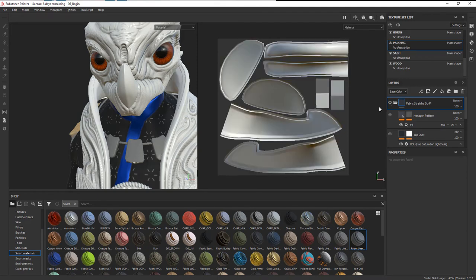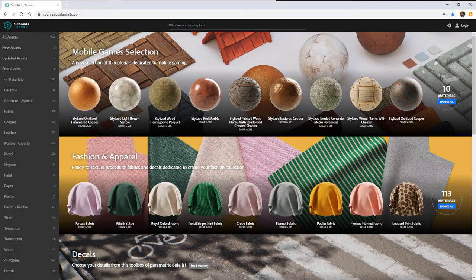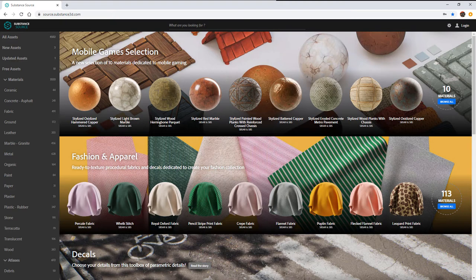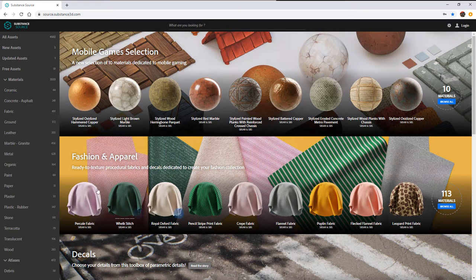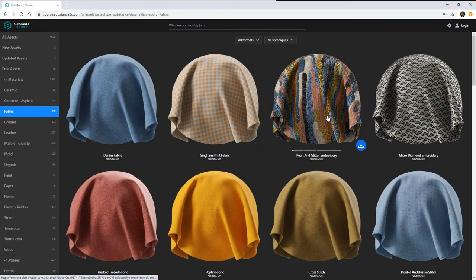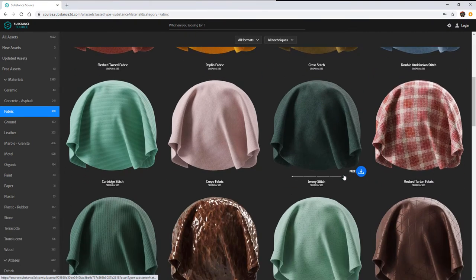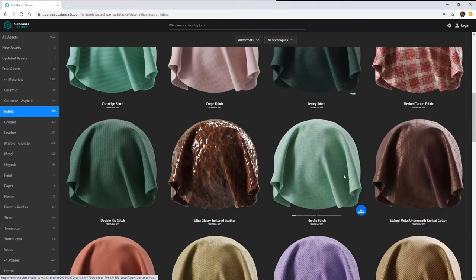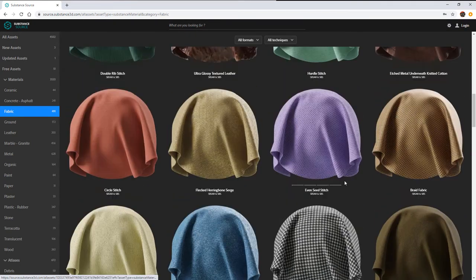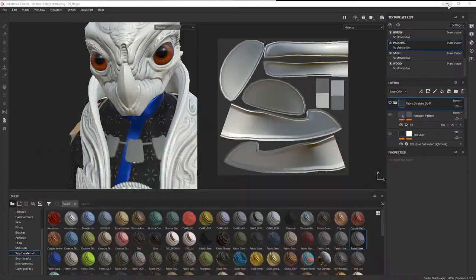In addition to the ones that come inside Substance Painter, you can also use Substance Source. Depending on your subscription to the Substance suite, you may have access to points that you can use to get a lot of these different options. If we look at fabrics, there's lots of different pre-made fabrics that you can create and add to your projects.